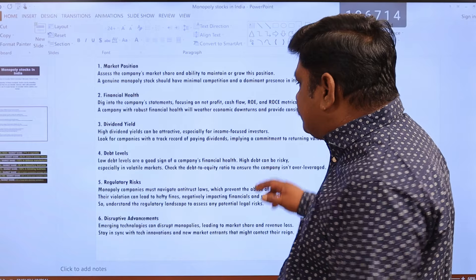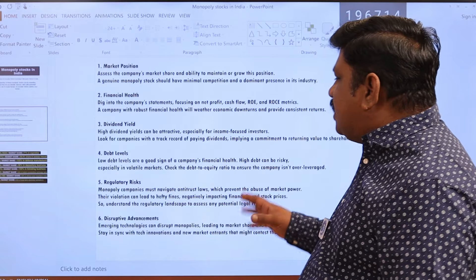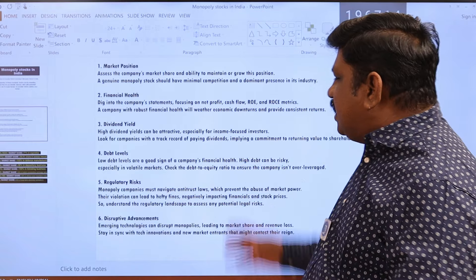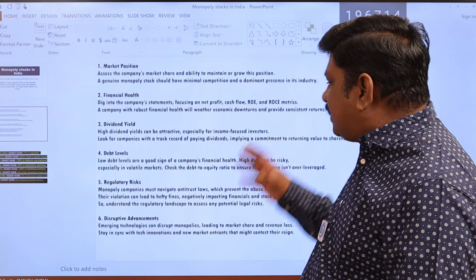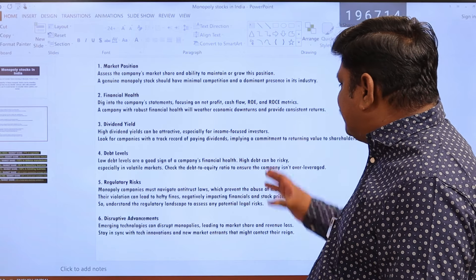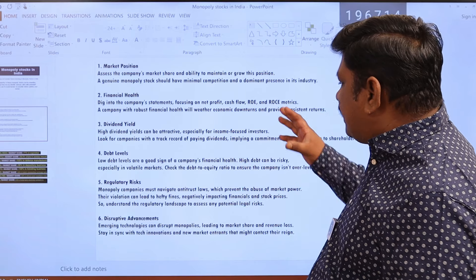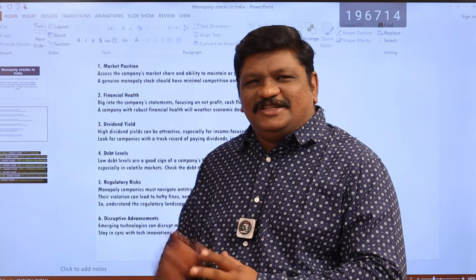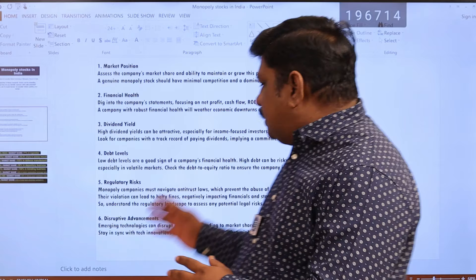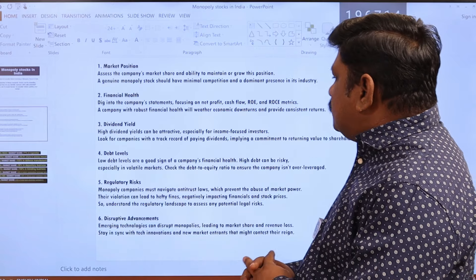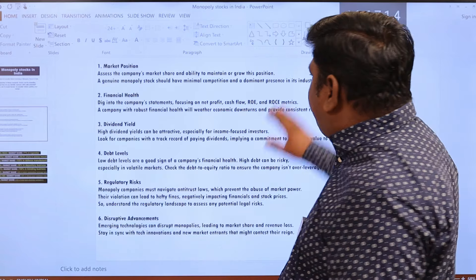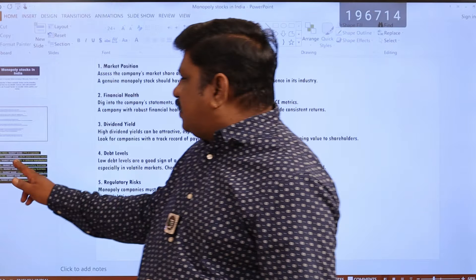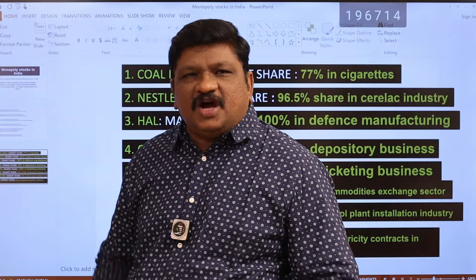The fifth factor is regulatory risk. There are risks that don't work for any party. Even if there are claims, there is a monopoly in the stock. In the stock market, there are also disruptive advancements. These are the lowest-risk factors to consider when investing in monopoly stocks.